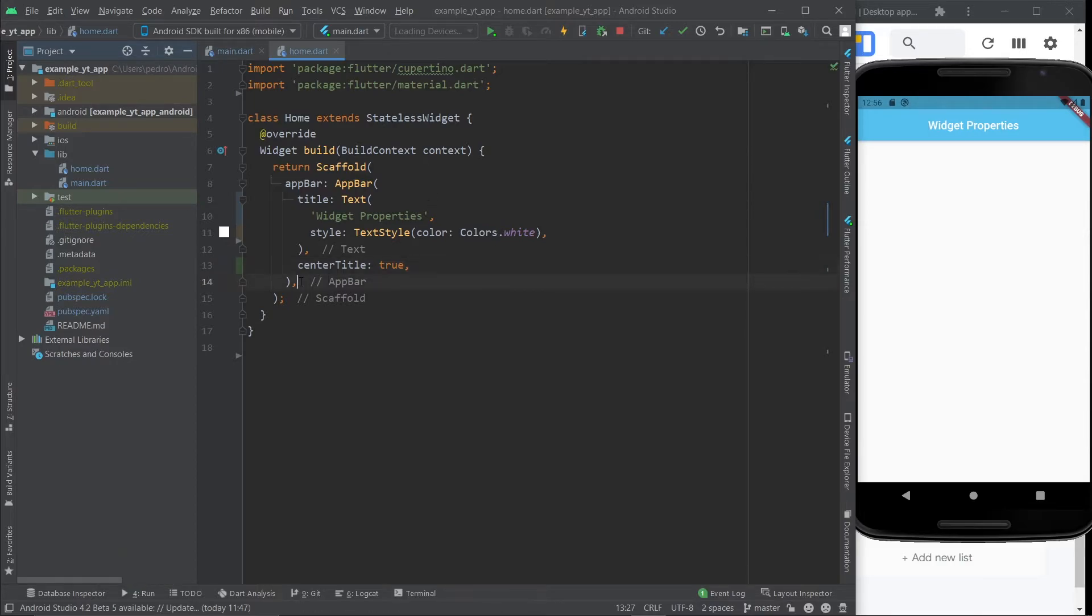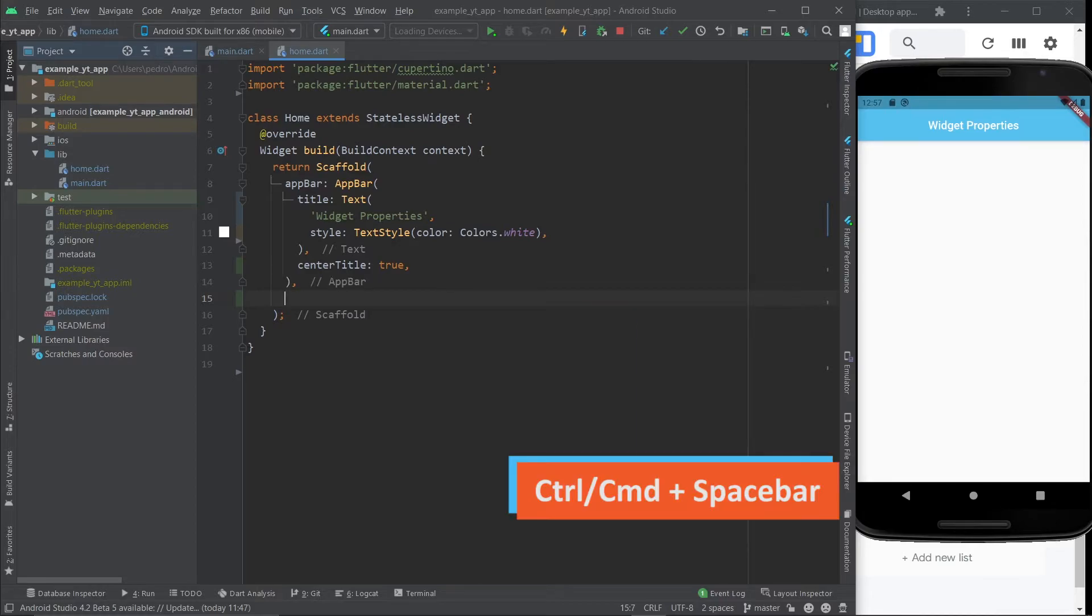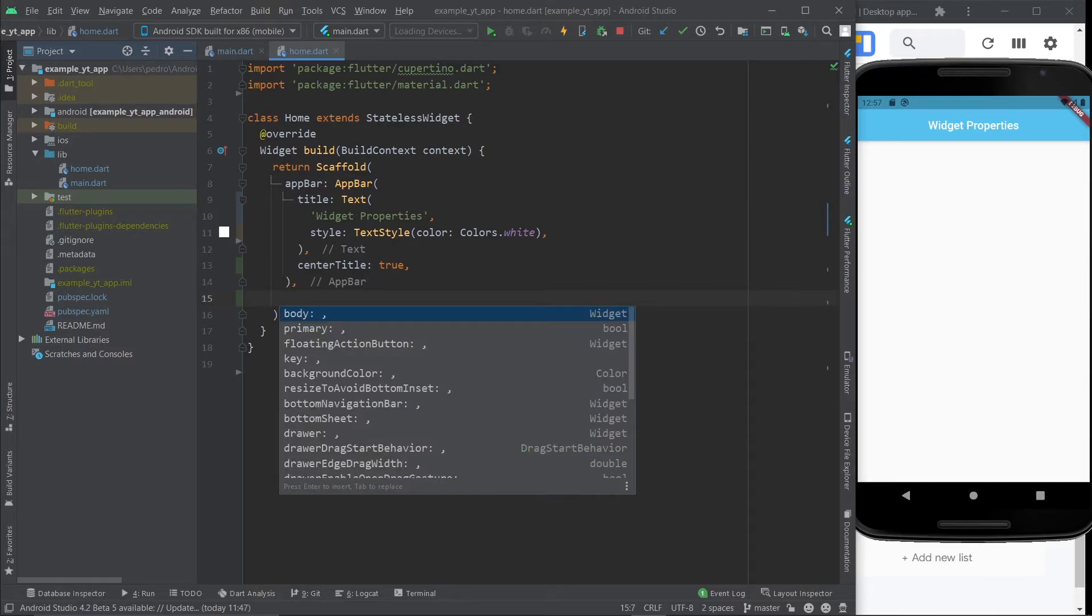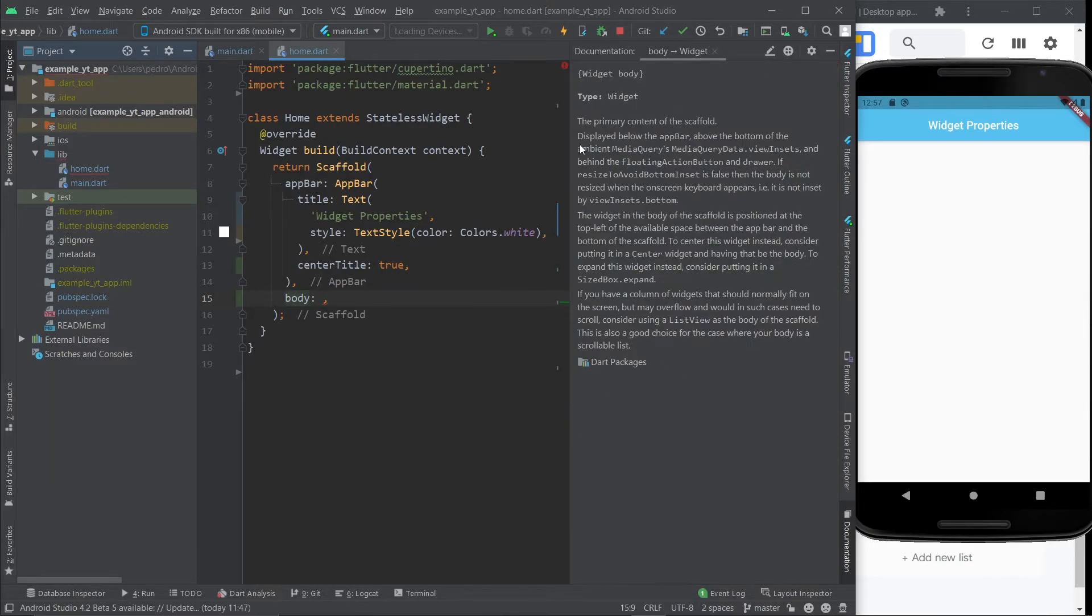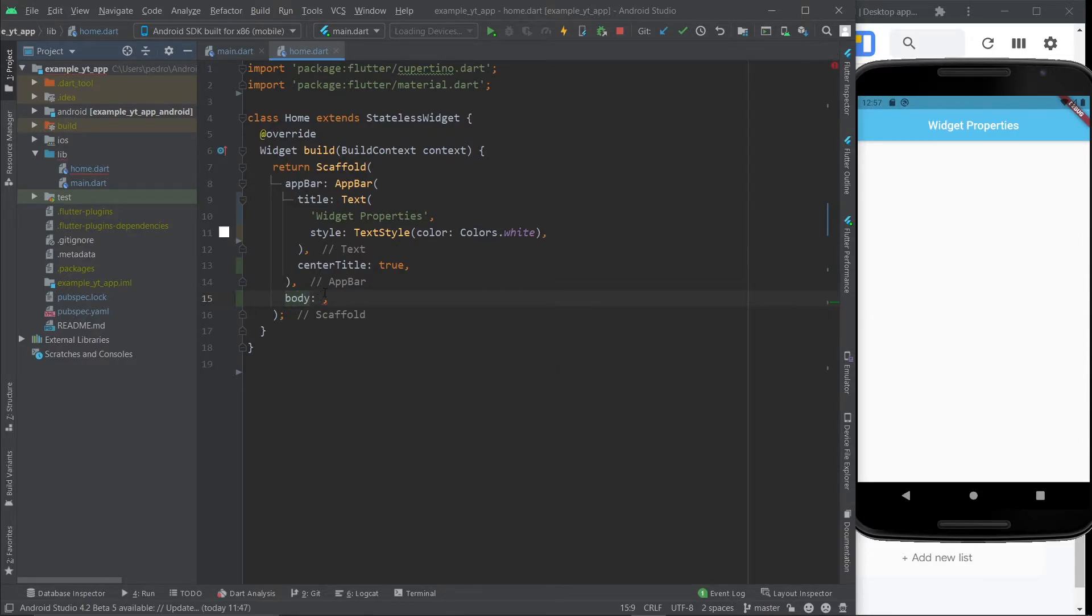And now I'm going to click right here at the end of the app bar. I'm going to press enter. Once again, I'm going to use control space. And here is the list of properties. And the one that I want is the body property. And if you don't know what a property does, you can use control Q and it will tell you right here. For example, this is the primary content of the scaffold, which means everything you want to do starts right here.